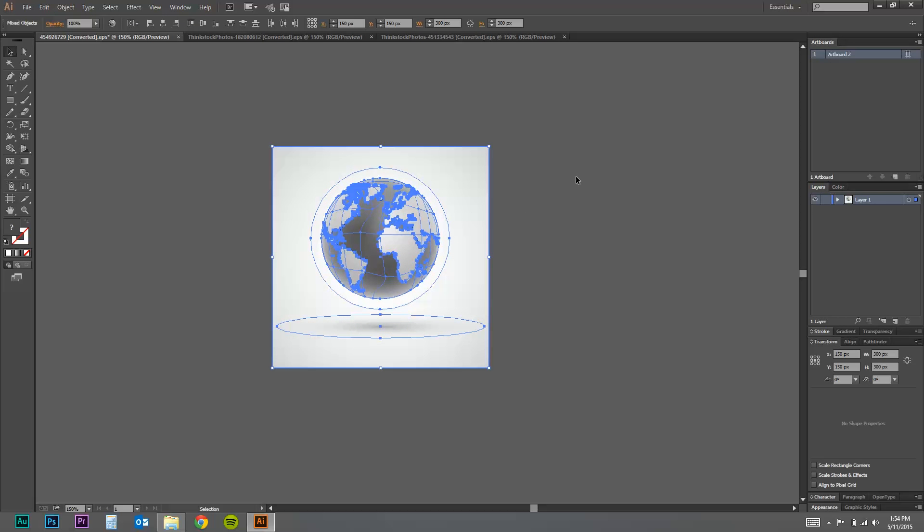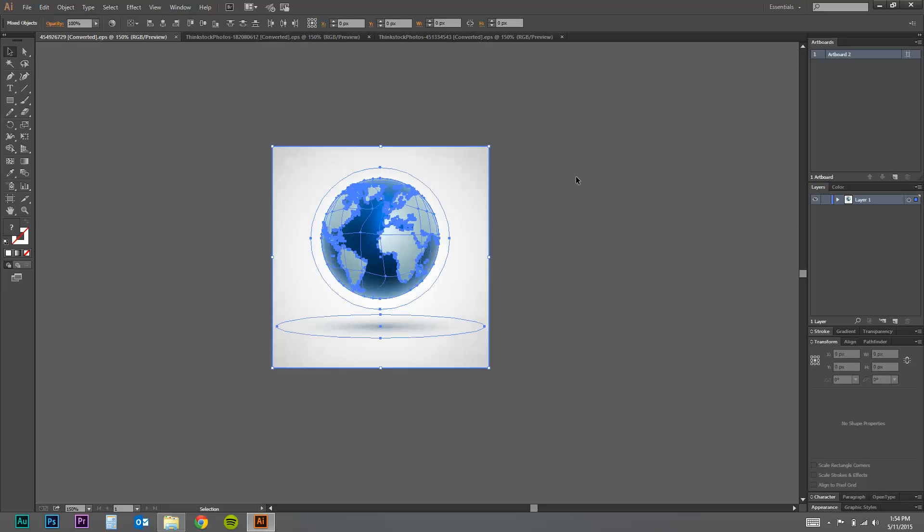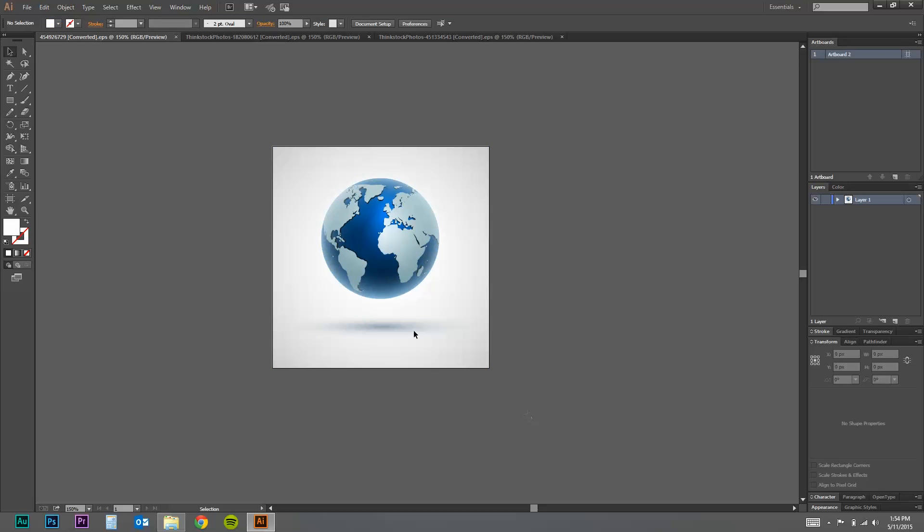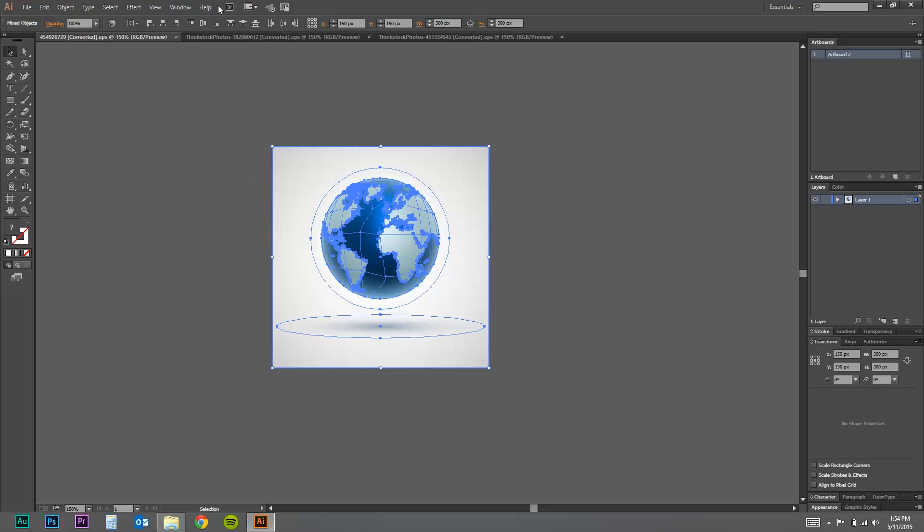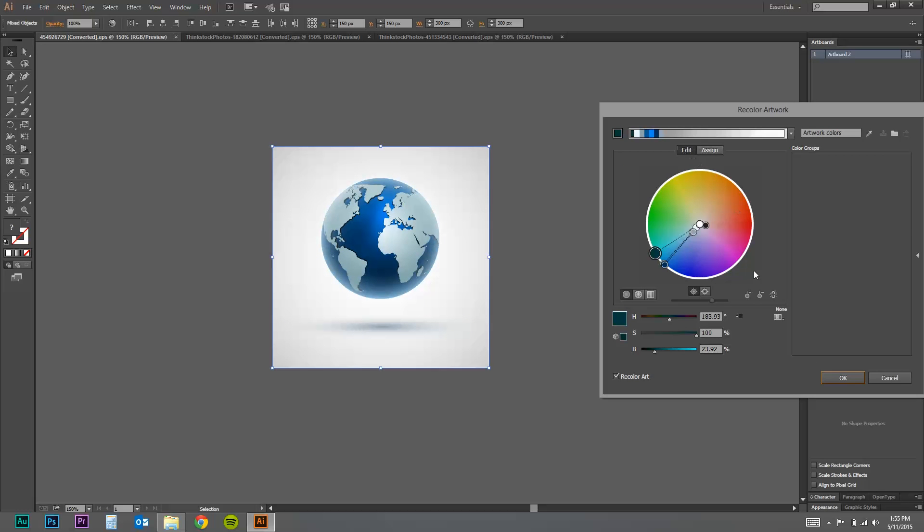You can also, with the same image, you can recolor it. Hit edit, and you link the colors.